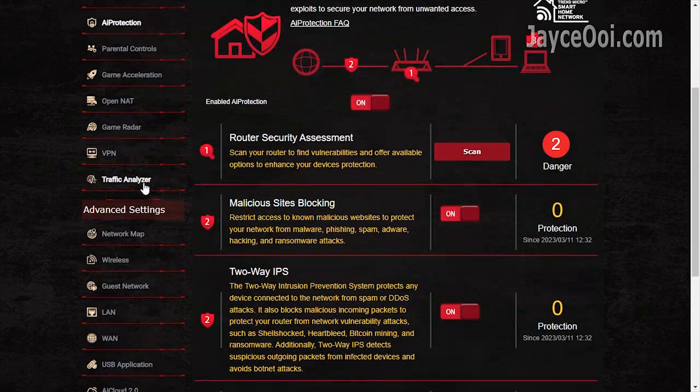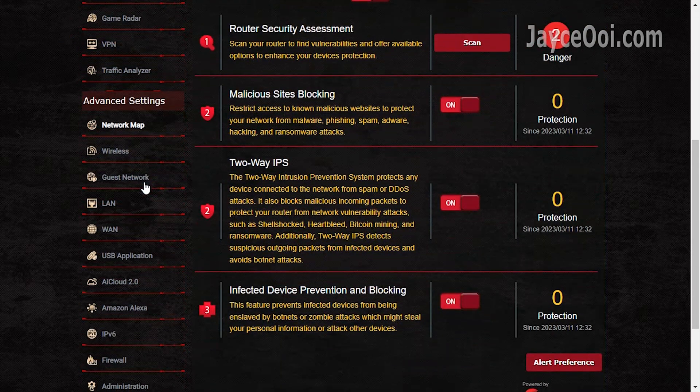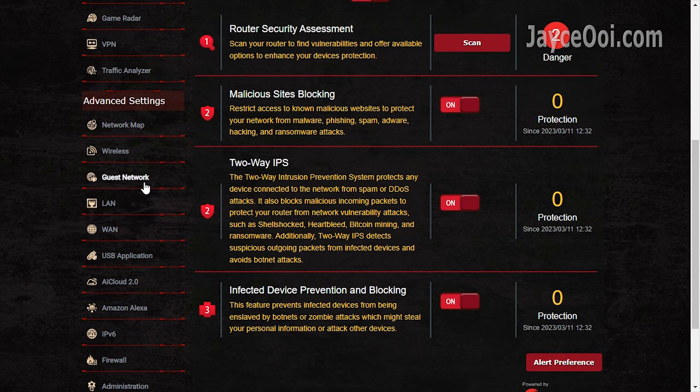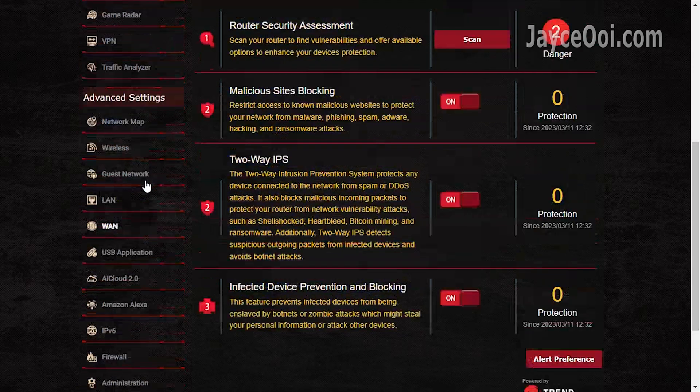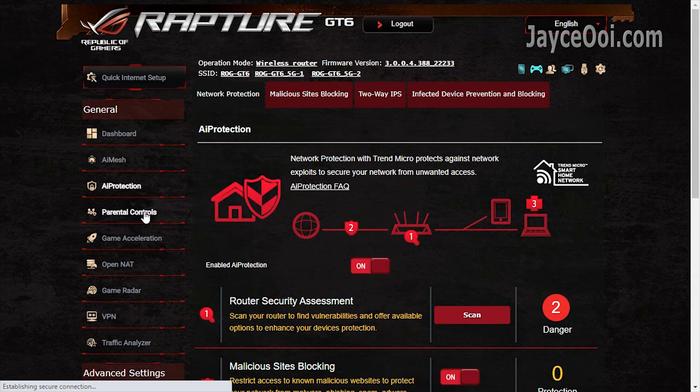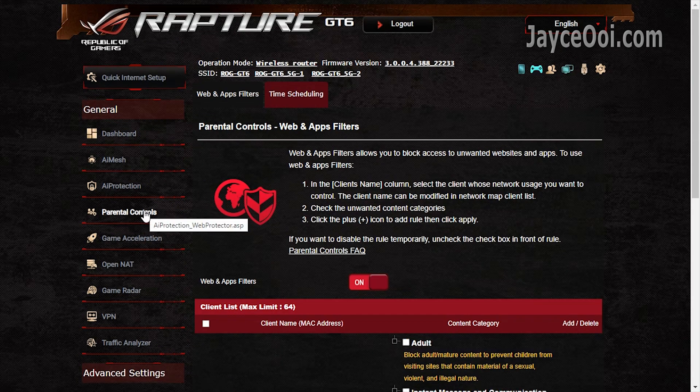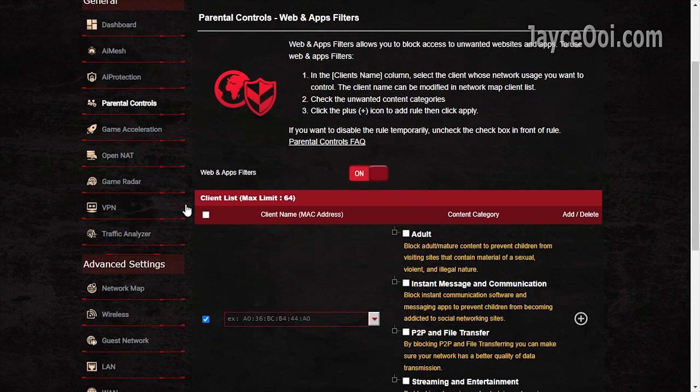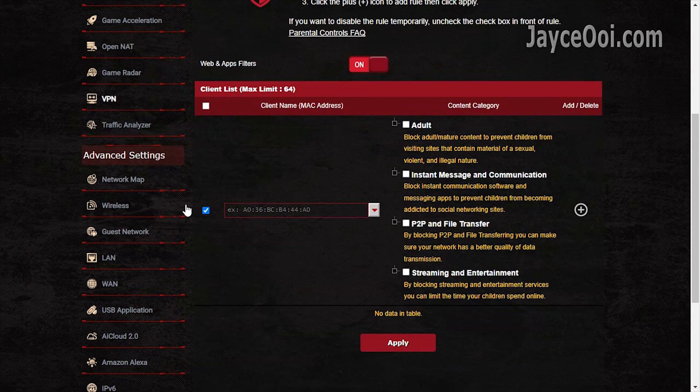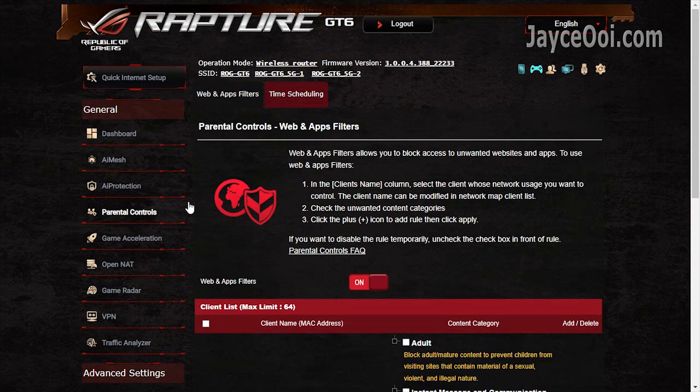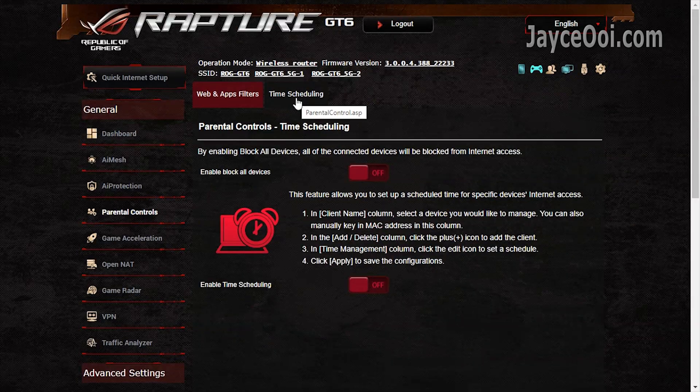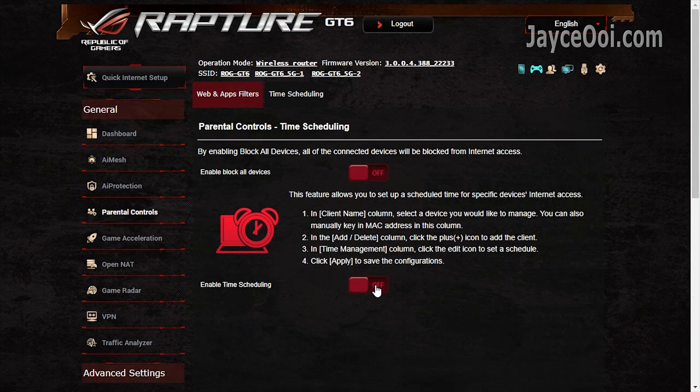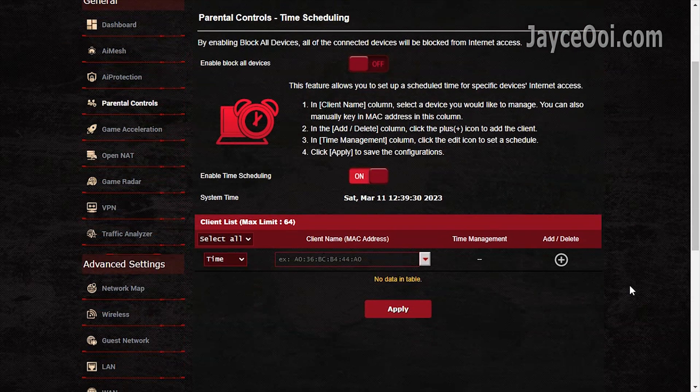AI Protection by Trend Micro monitors the network in real time. Be sure to enable it. Followed by parental controls, block access to unwanted websites easily. Time scheduling for individual devices is supported too.